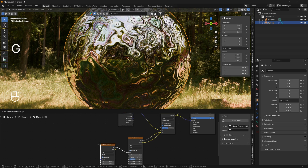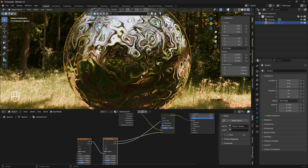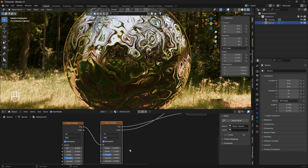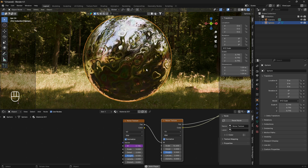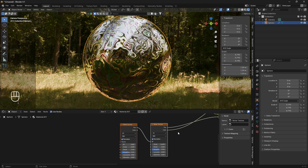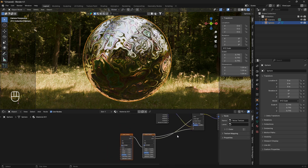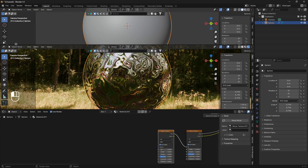Now we want to animate this material in a perfect loop. If you don't want to go deep into it, a quick option is to go into the Scale of the second noise texture and type `#frame/500` and press Enter — that gives a nice animation. But if you want a perfect loop where the first frame is the same as the last frame so you can stack the video, we can also loop the rotation, which is what you saw in the intro.